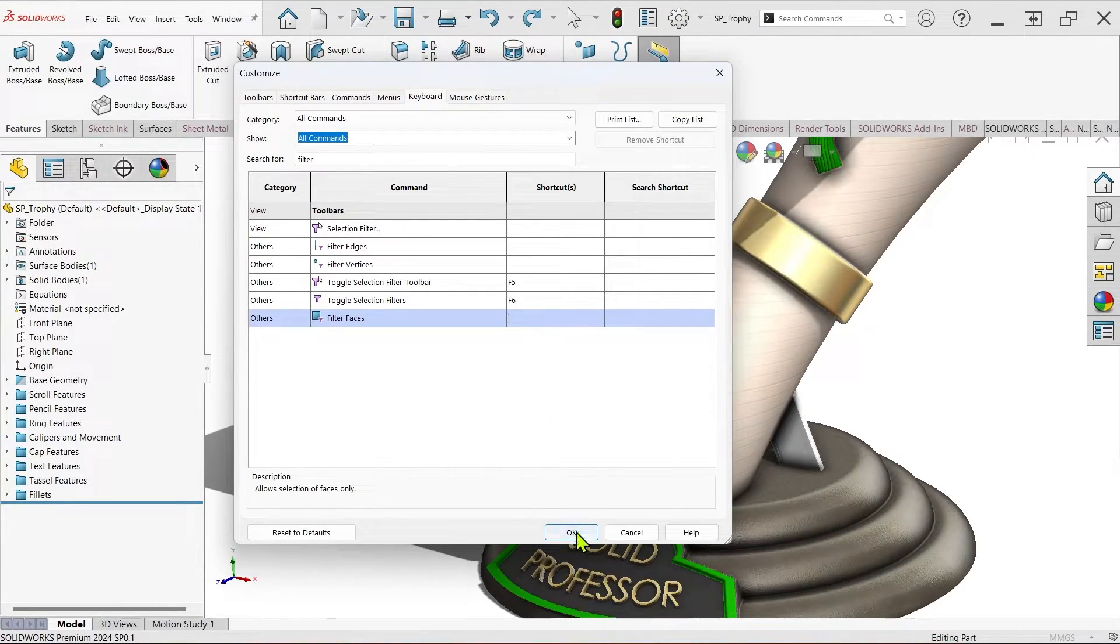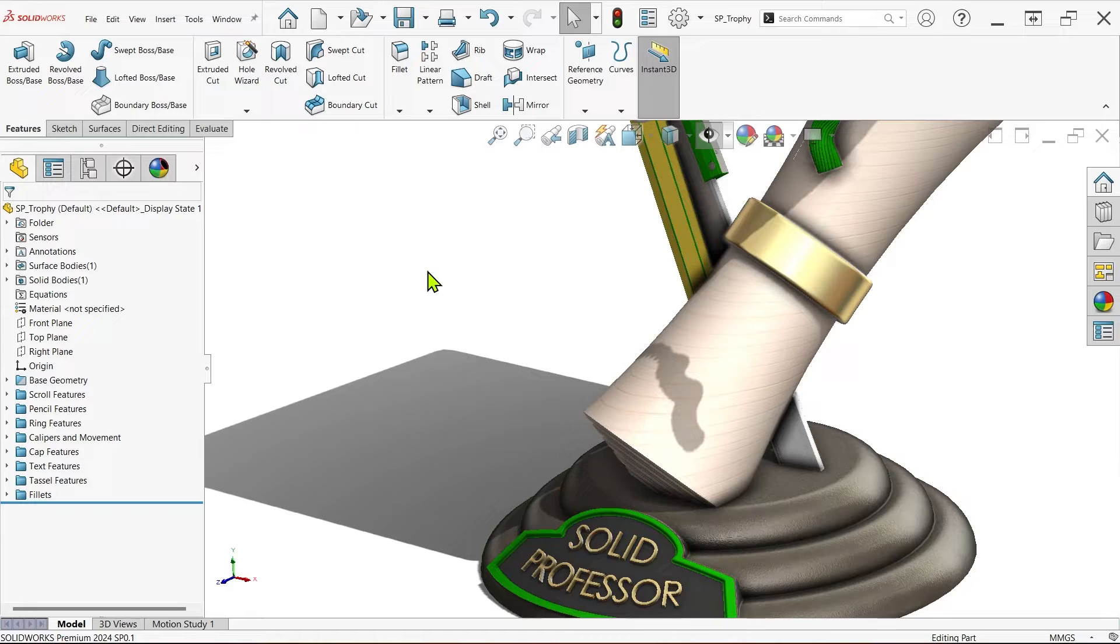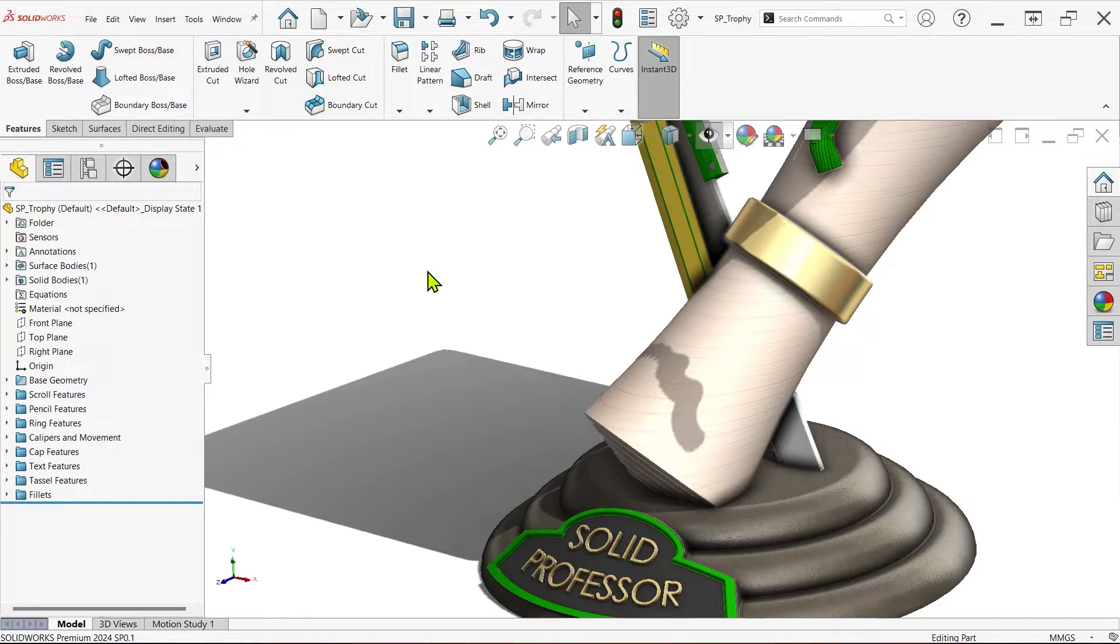Click Apply, then OK, and you shouldn't have to worry about seeing the filter ever again, unless you want to, of course.